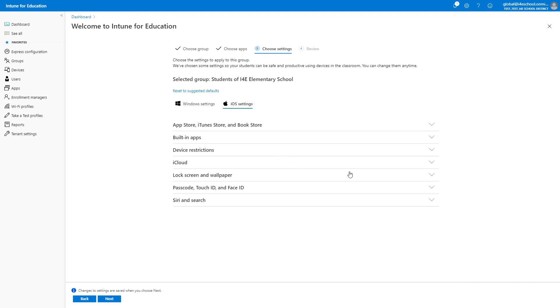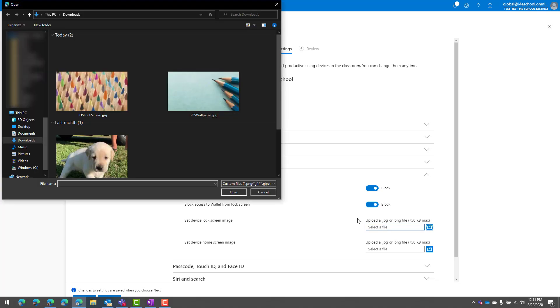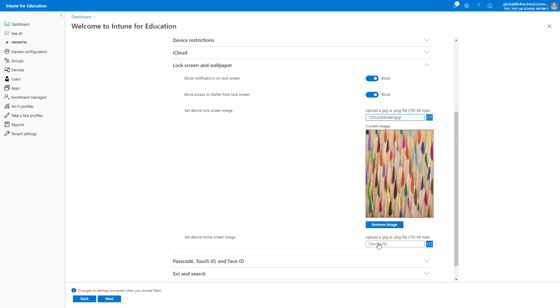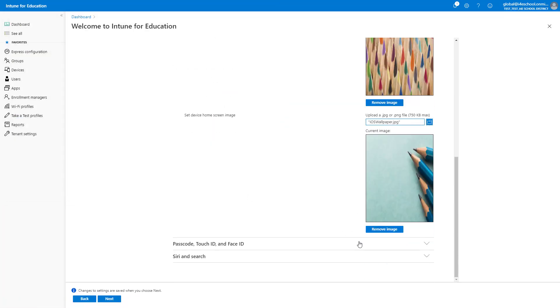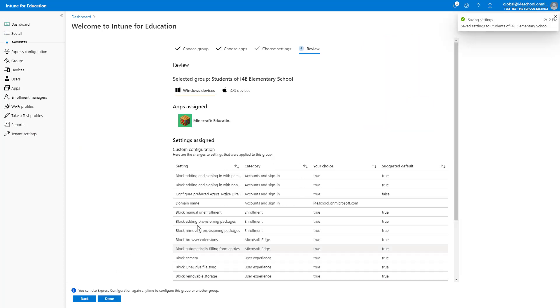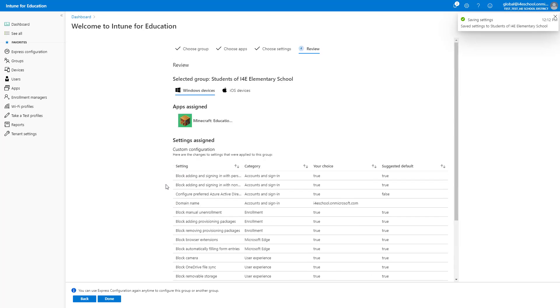I can also set iOS settings from Express Configuration. So I will set the lock screen and wallpaper for iOS devices as well.